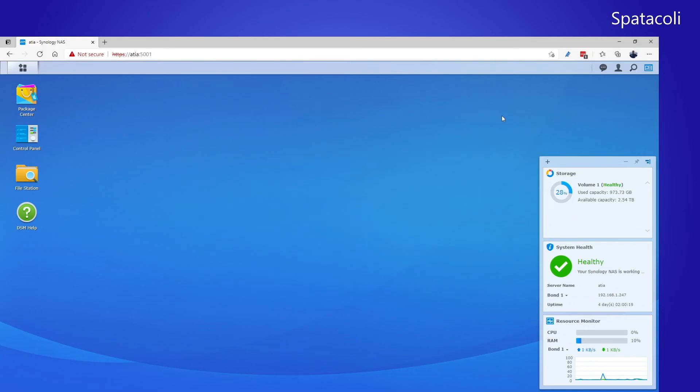So that's it for setting up a Synology NAS on your network. I'm pretty happy with it. I've only been using it for about a week now. But it's taken the place of my old Raspberry Pi 4 NAS, and everything seems to be working just fine.